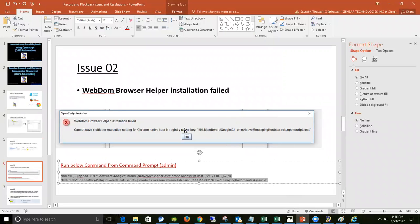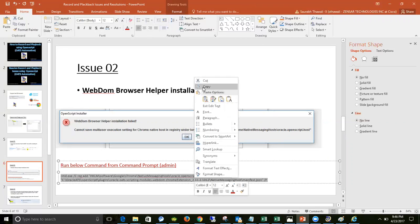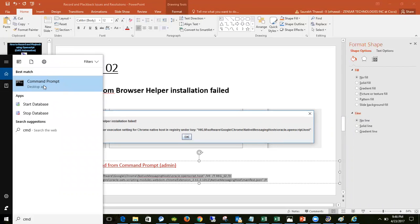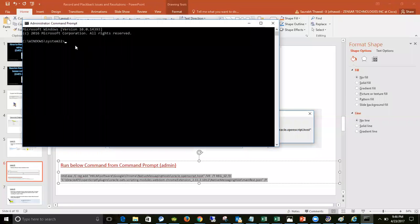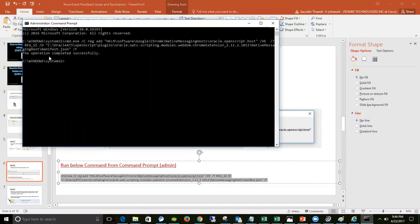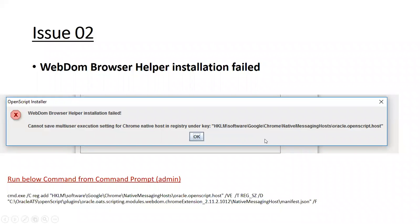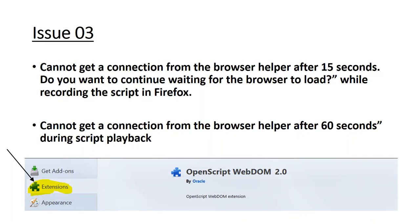If you are getting this issue during installation, it means you did not start the installation with the correct settings. Follow my other tutorial on how to install and configure OpenScript correctly. To fix the issue: copy the command from the video description, right-click on the command prompt and select 'Run as Administrator,' then paste and run the command. You will see 'Operation completed successfully' — and you will not encounter this issue again.